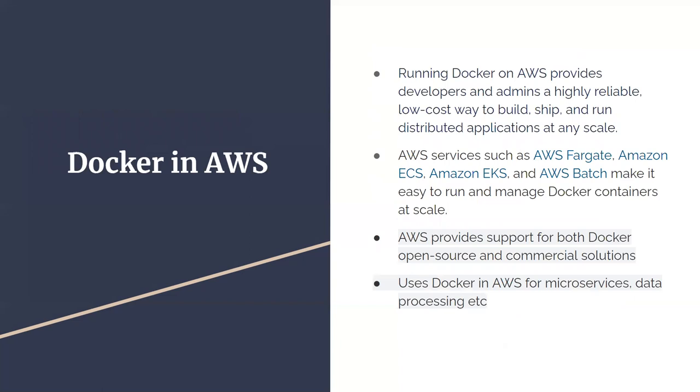Docker in AWS - that's our main concern. We know Docker is really good, it's cool, it's awesome. So how do we run it on AWS? Docker can be done on AWS using AWS Fargate, Amazon ECS, Amazon EKS, and AWS Batch, and they make it very easy to run Docker containers at scale. It provides support for both Docker open source and commercial solutions for microservices, data processing, etc. AWS supports Fargate, ECS, EKS and Batch as Docker container services.